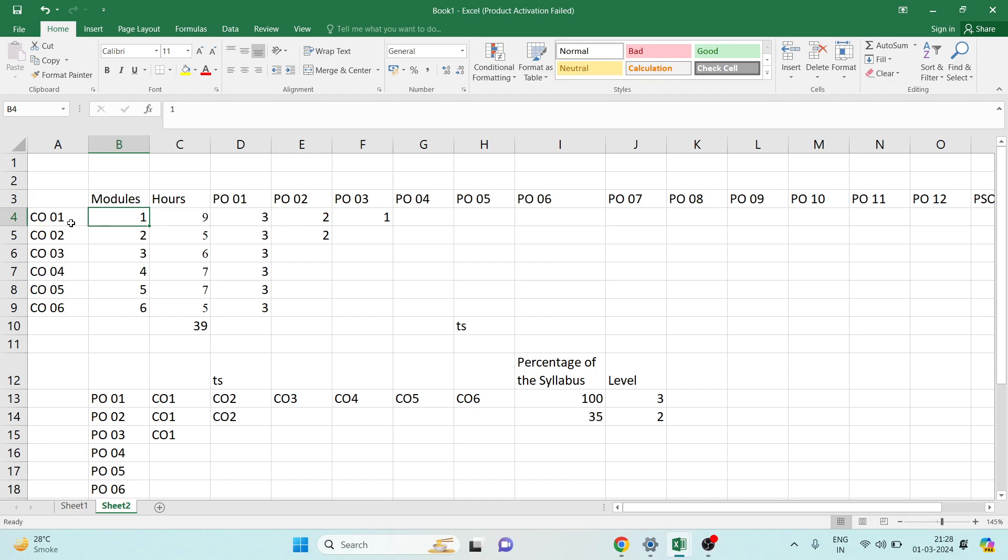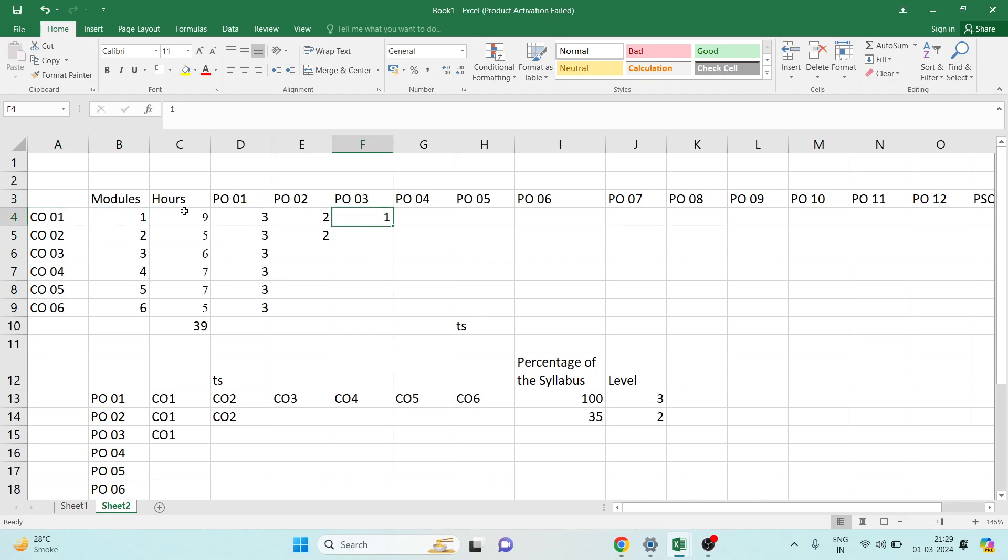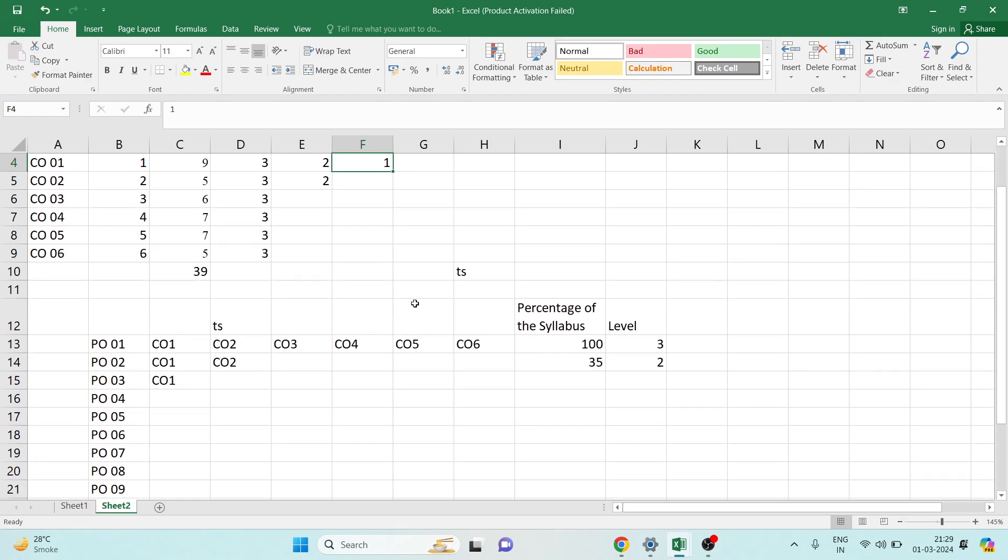Now when we are mapping CO with PO and PSOs, we are deciding the strength. Here CO1 is mapped with PO1 with strength 3, CO2 is mapped with PO1 with strength 3, CO1 is mapped with PO2 with strength 2, and CO1 is mapped with PO3 with strength 1. How to decide this? There are various methods. I will be talking about one of the methods which has been given by NPTEL NBA lecture.